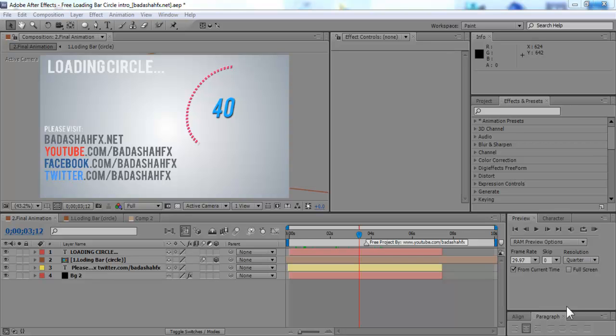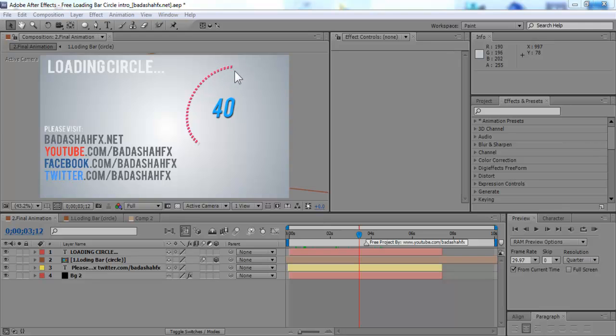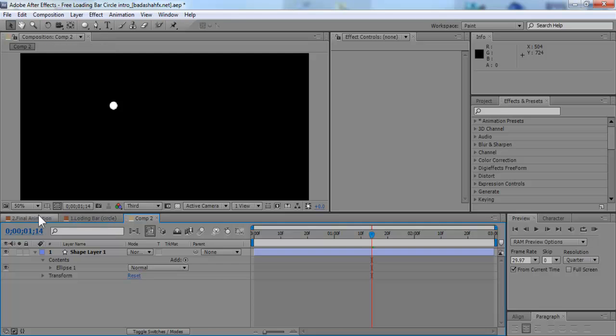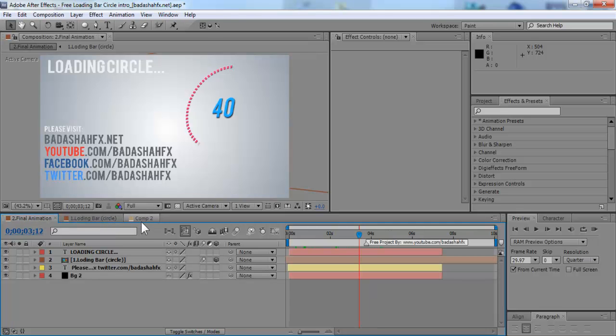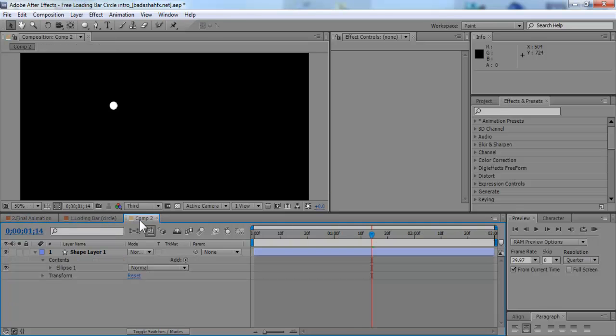Hello everyone, this is Saad from BashaFX and today I'm going to show you how to create this loading effect. It's pretty easy and it's pretty fast. It's not too complicated. It's going to take probably like a minute to create it. So let's get started.